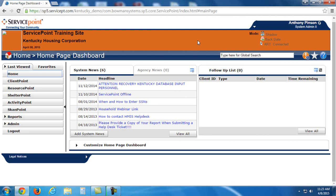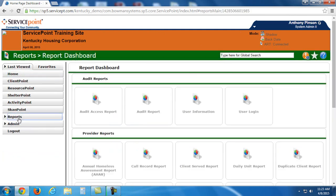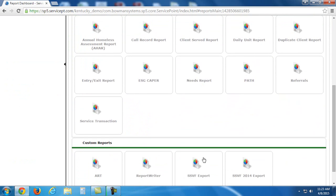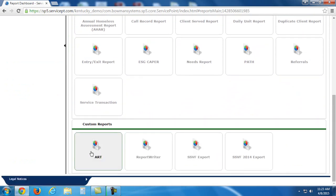So there are a couple of ways that I can get to the ART reports. I can either click right there on ART Connected or I can click on Reports here to the left. Scroll down to the bottom and click ART under Custom Reports. Either of those will take you to the same place.